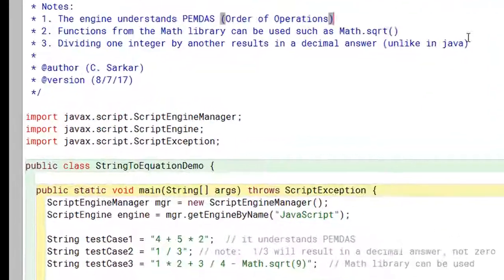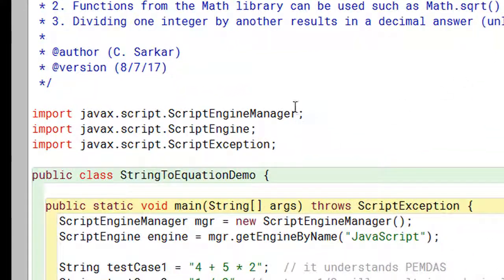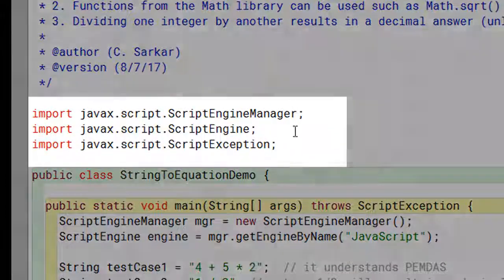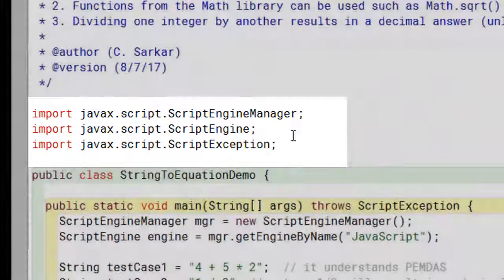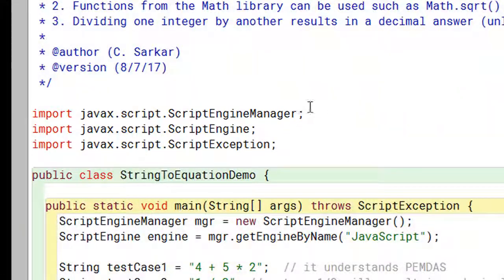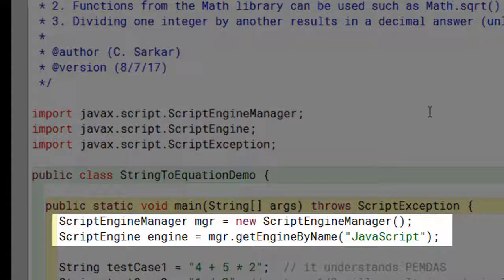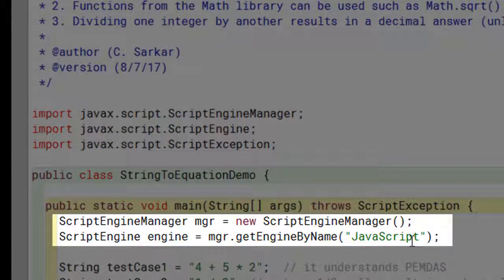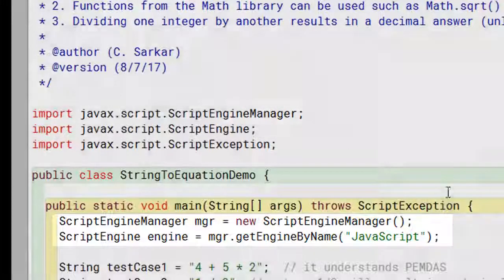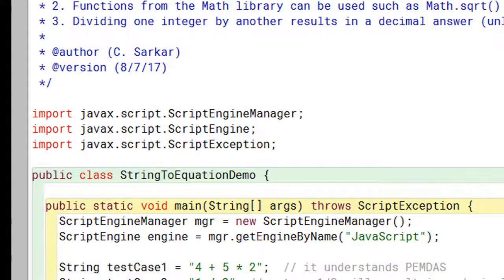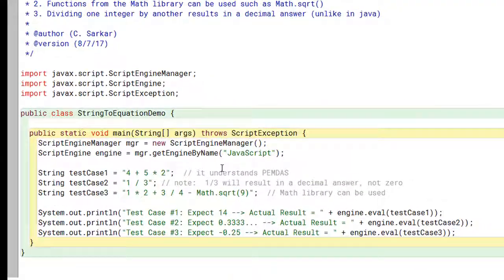So what we need to do first is import these three things from the Java library for scripts, and in particular what we want to do here is use a JavaScript engine. We're going to create an engine object and use that engine to do the work for us. And the resulting code is extremely short.